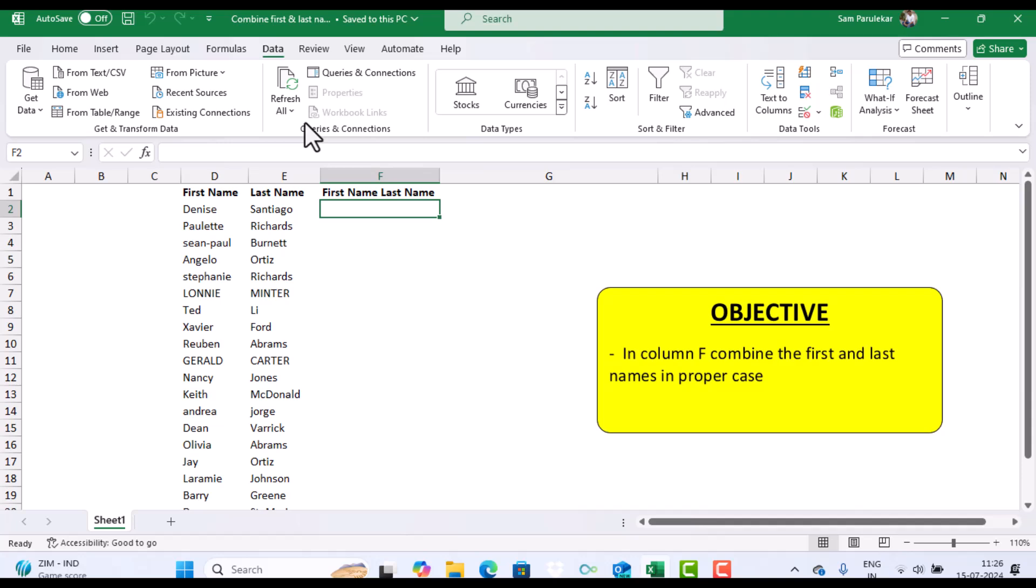You and me are supposed to print some labels. Wouldn't it be nice if we would have the first name and last name in one column printed over here?